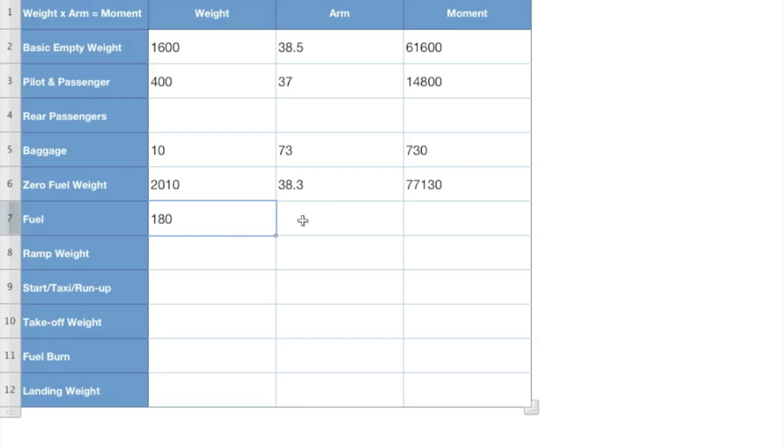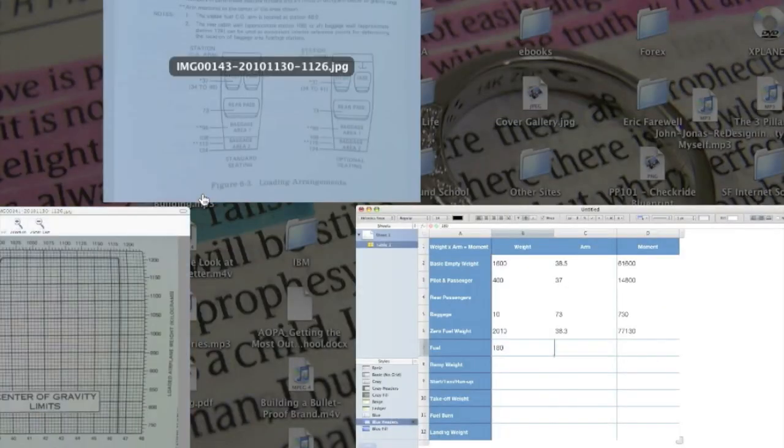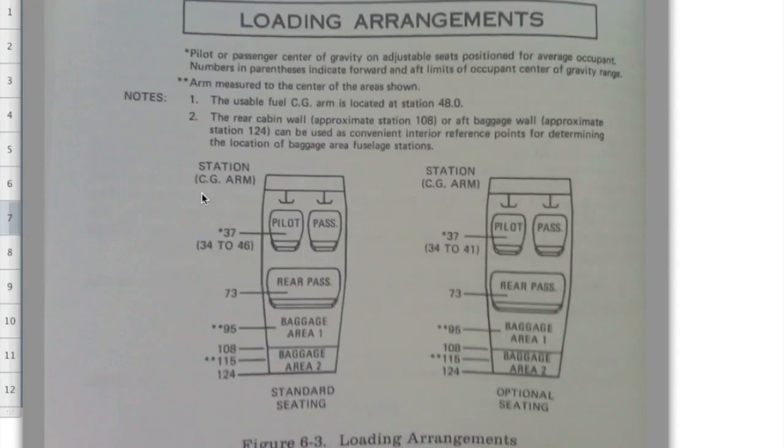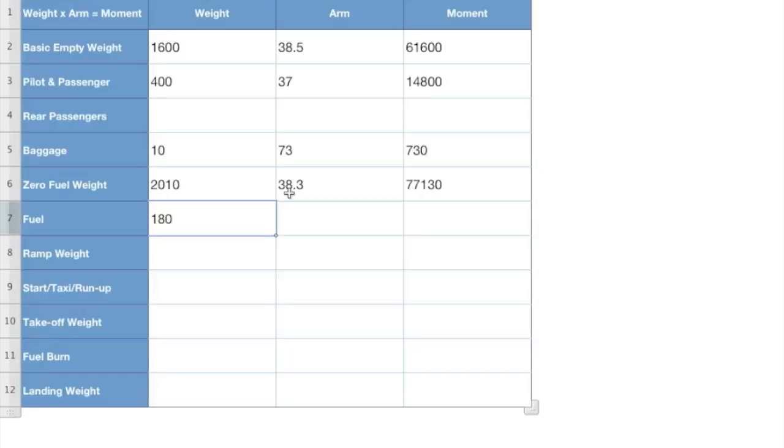Our fuel arm, which we can find in our POH. Let's see. We'll look around here. You're reading, you're reading, you're reading. And all of a sudden it says the usable fuel CG arm is located at station 48. So we have that station 48. So we know it already gave us our arm and I was doing. So we've got that.